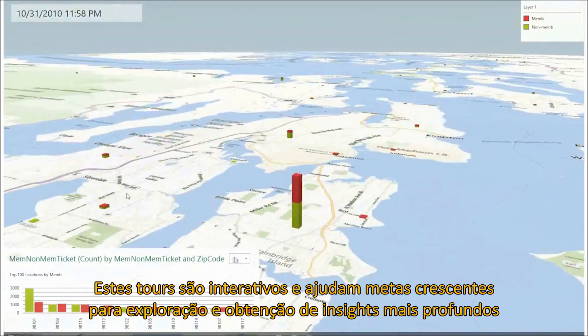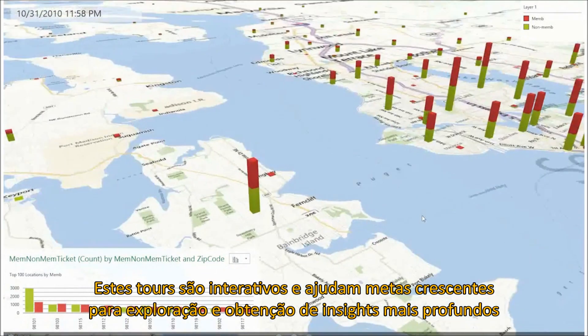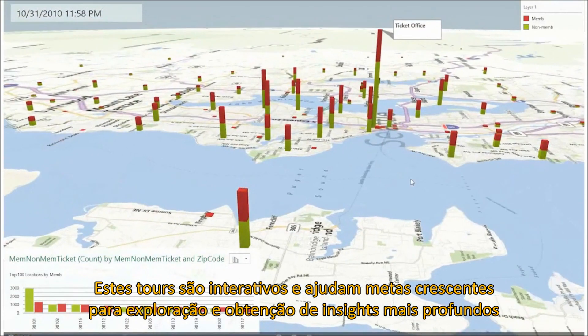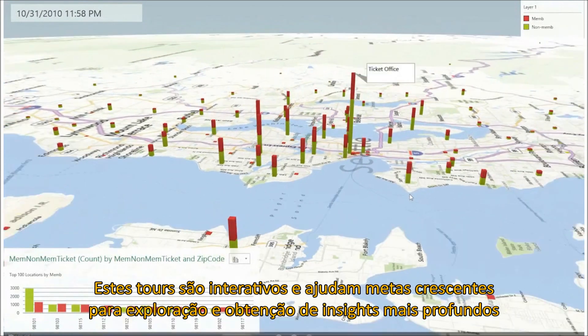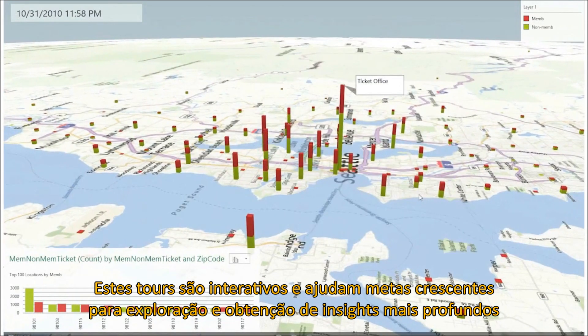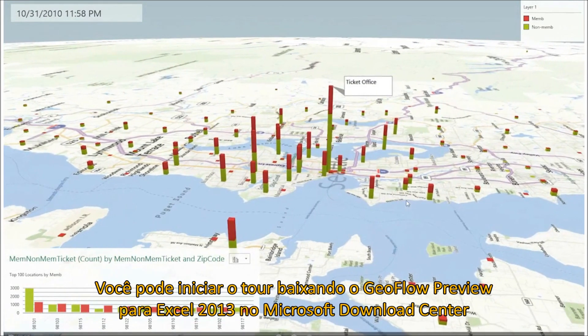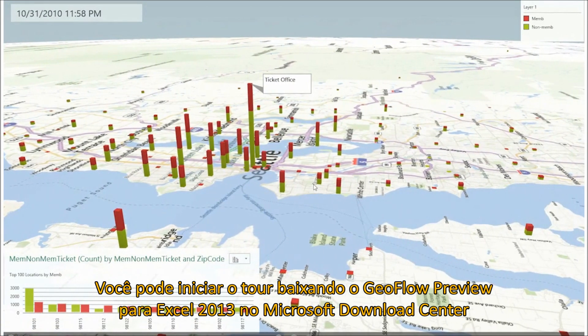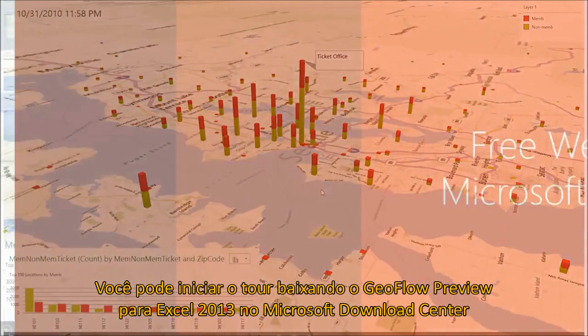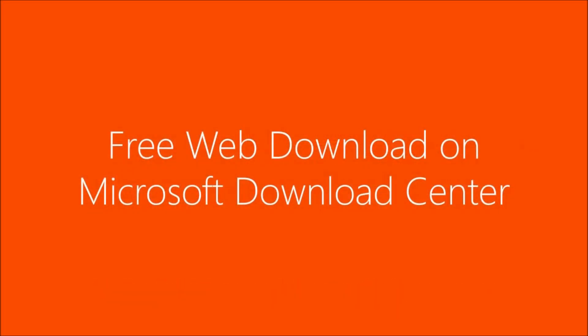These tours are interactive so your audience can explore them on their own to gain deeper insights. You can start creating tours by downloading the Geoflow preview for Excel 2013 from the Microsoft Download Center.